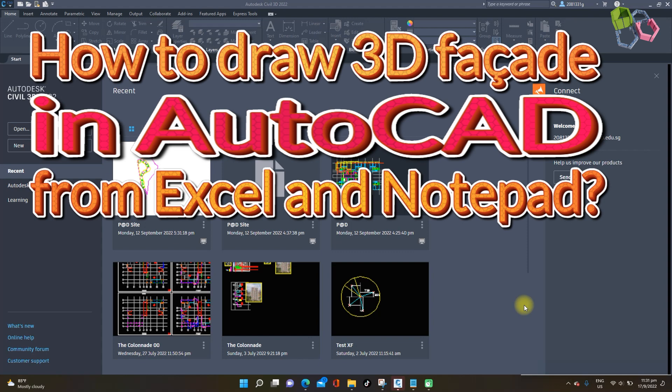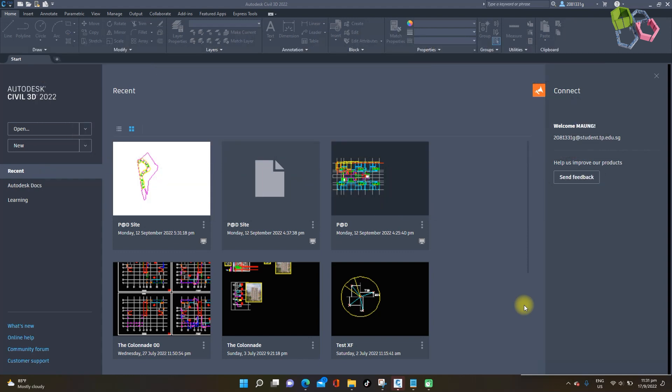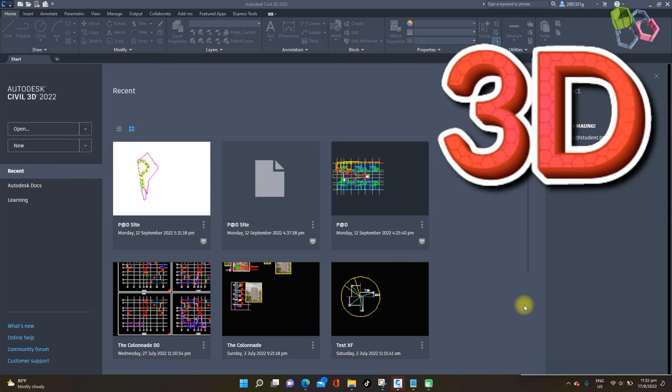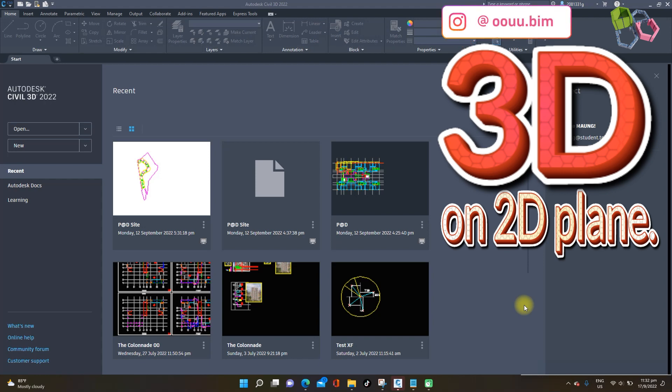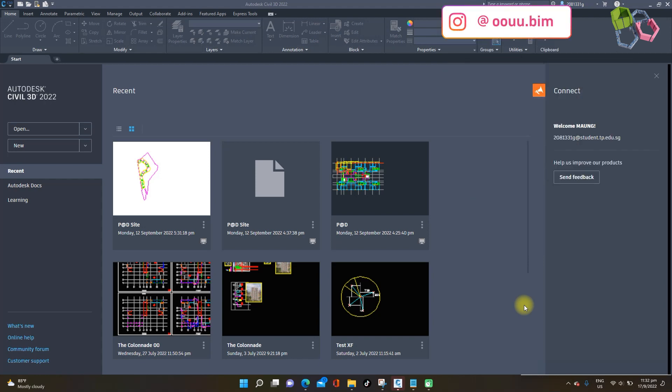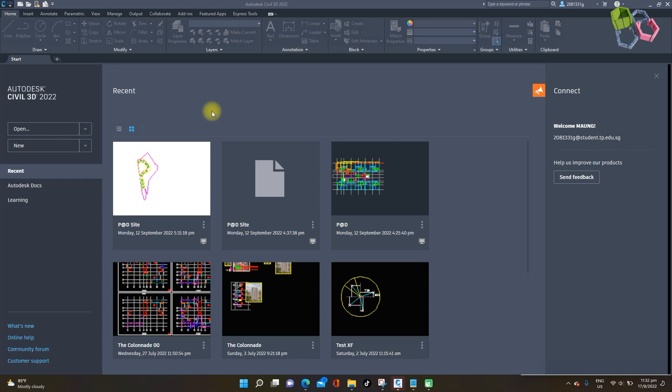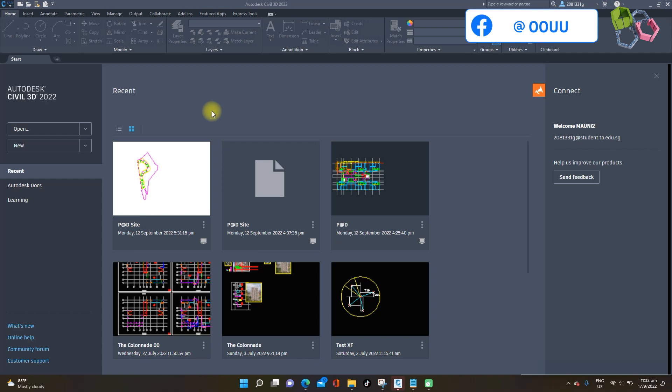Look like orthographic 3D building facade. Please pretend it as a 3D model by 2D plane using AutoCAD application. All right, without further ado, let's start with our 3D facade building using AutoCAD.